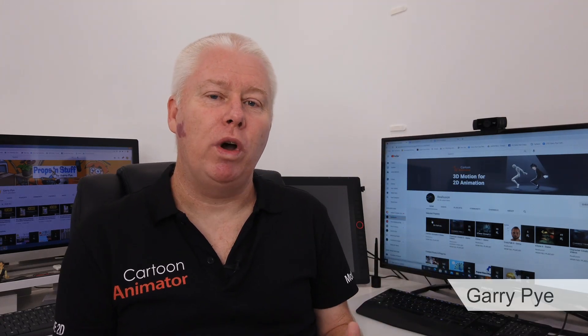G'day, I'm Gary Pye. I've been working with Cartoon Animator now for a number of years and I know my way around the software pretty well.